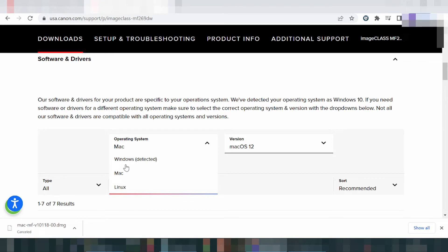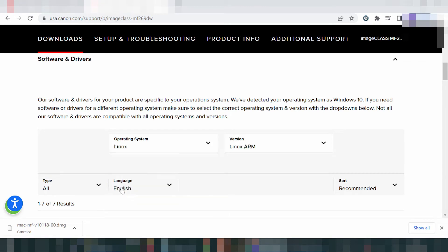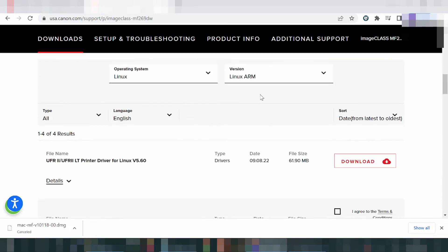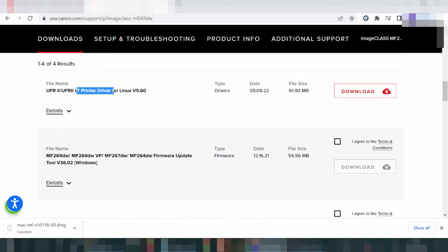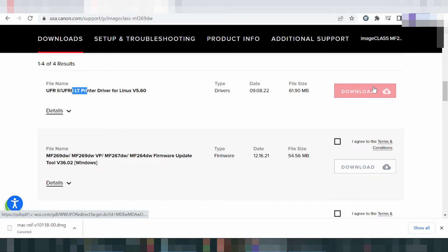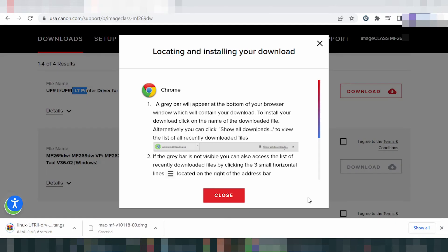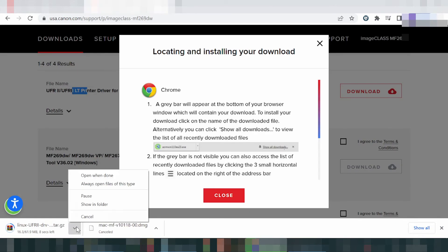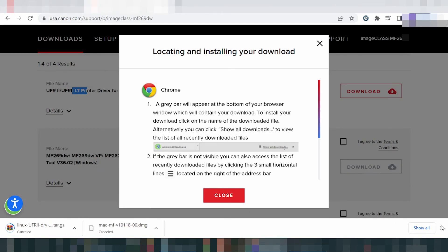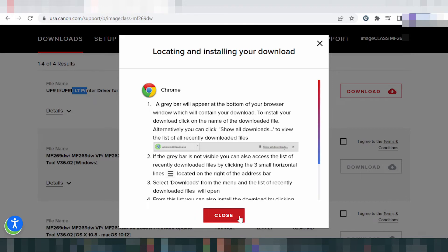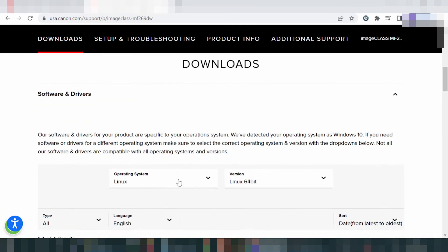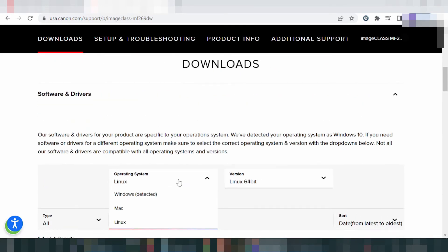This here is the driver for Linux. Click here to select the version. This here is the printer driver for Linux, and this here is the firmware update for Linux. If you need to download the driver, click here — this is the driver download for Linux.